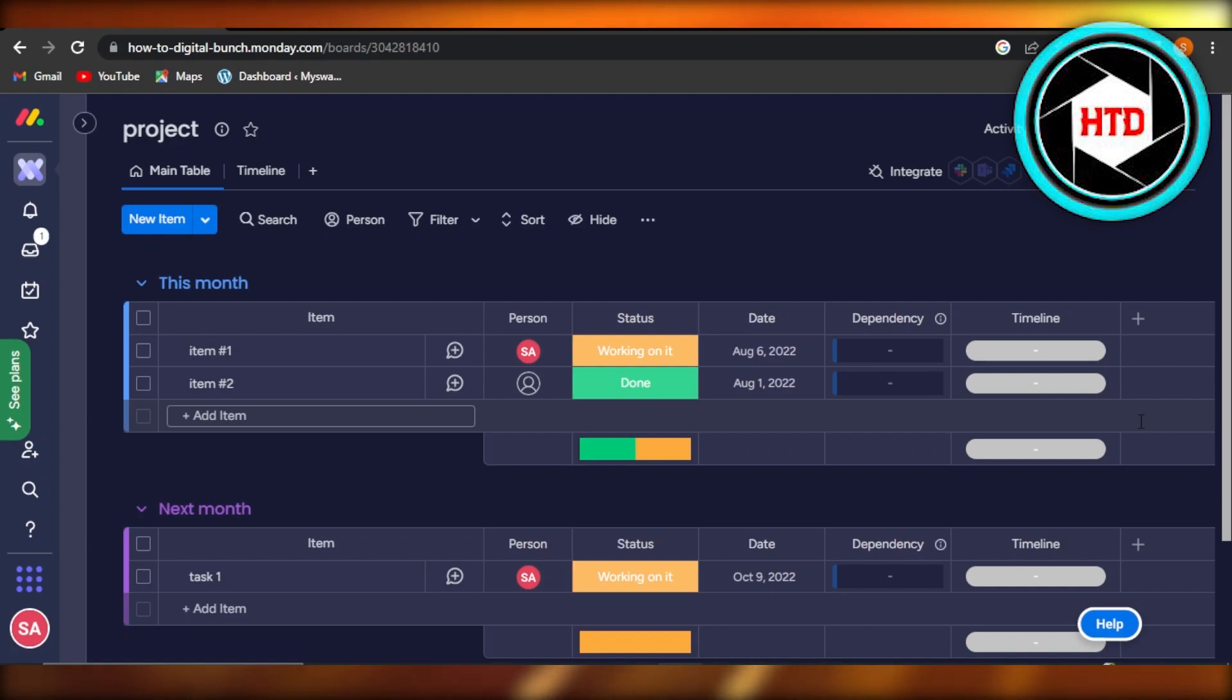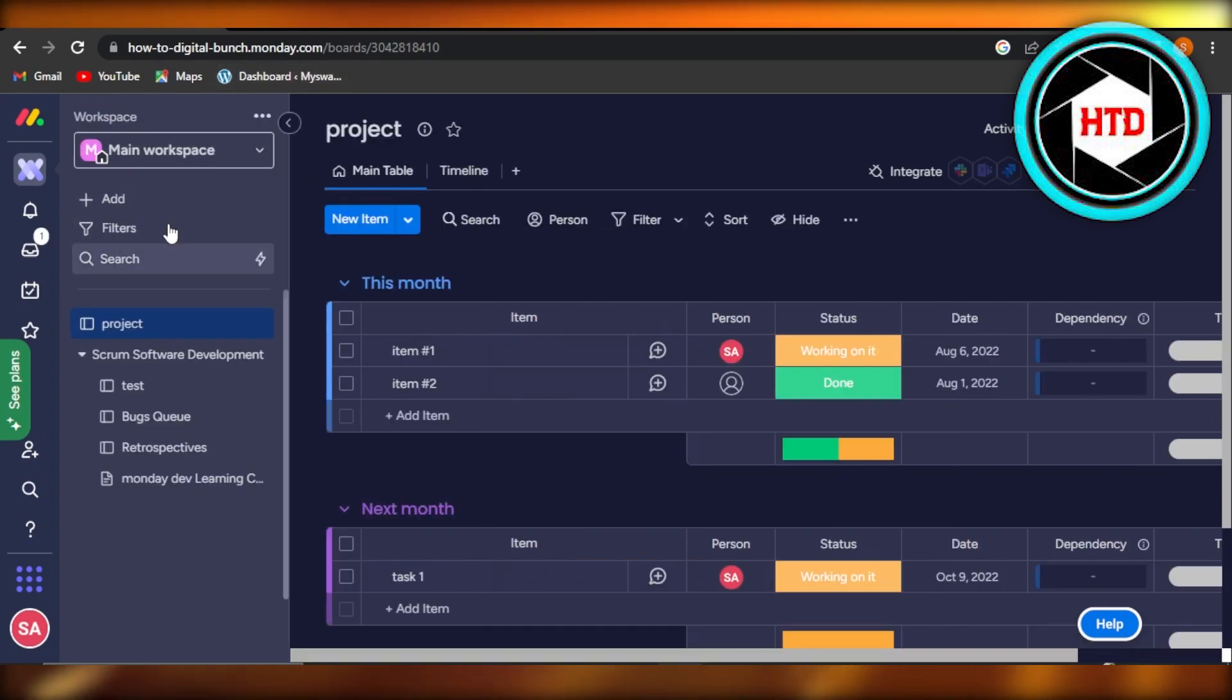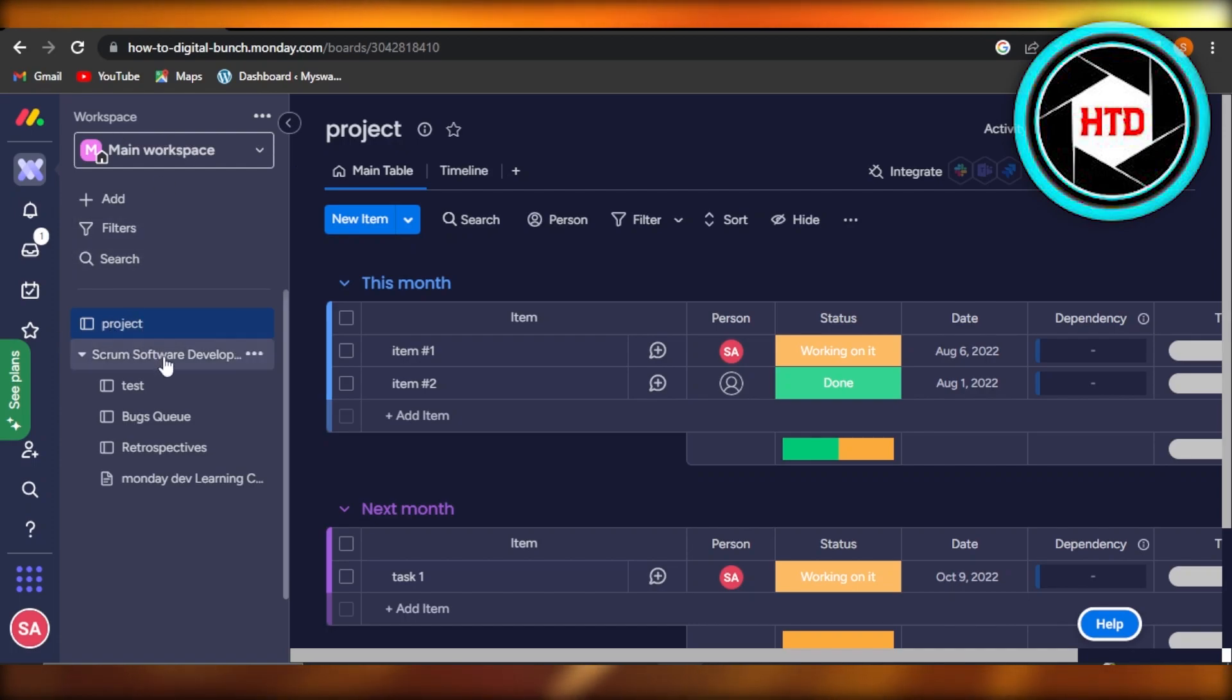First of all, what you need to do is open up your Monday.com and then select the workspace where you want to integrate Google Calendar. I have selected this main workspace and then I have selected this project to add Google Calendar to.